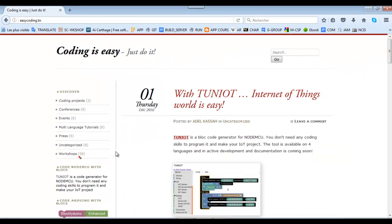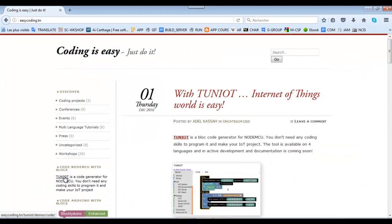First, we will connect to the site easycoding.tn, and we will search for any link to Tunyot.